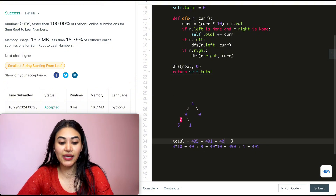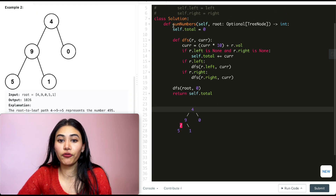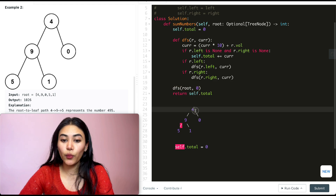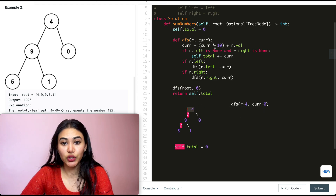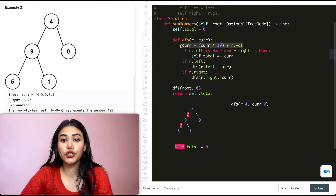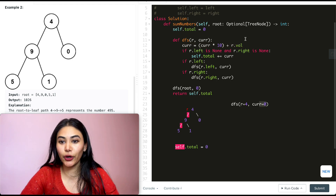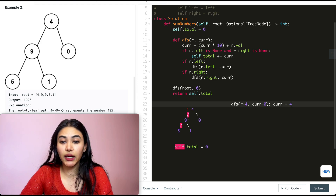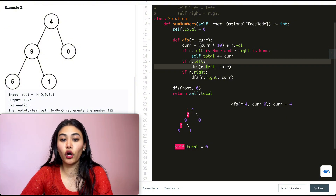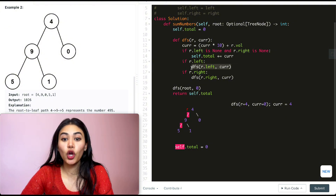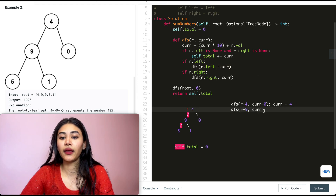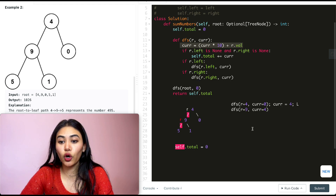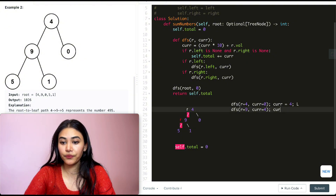Let's run through example 2 line by line. We initialize self.total to 0, define the DFS function, and call it with root=4 and current=0. Inside DFS, R is 4 and current is 0. We update current: 0 times 10 is 0, plus R.val 4 gives current=4. R.left and R.right are not both None, so we check if R.left — that's true. We call DFS with R.left (node 9) and current=4. Now R=9, current=4. We update: 4 times 10 is 40, plus 9 gives current=49.